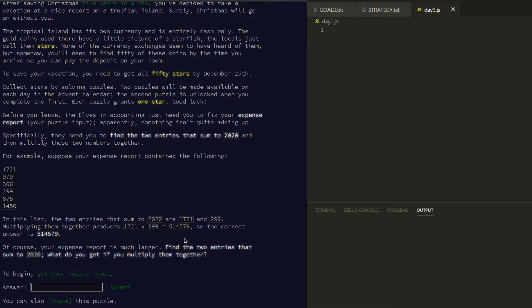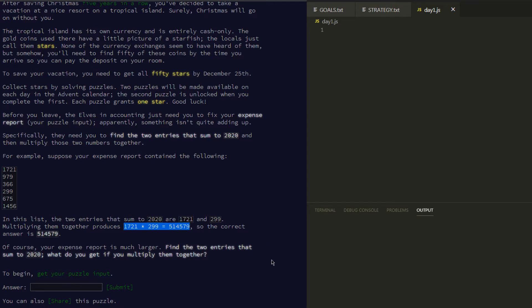Unlike a platform like codesignal.com, we don't have an in-browser IDE here. They don't really mind what we use to solve the problem — they're just asking for the result, which we wouldn't be able to get unless we solve the problem. We could try to do it by hand if we wanted to, but functional JavaScript is the choice we've made.